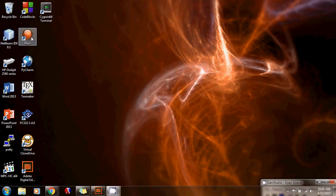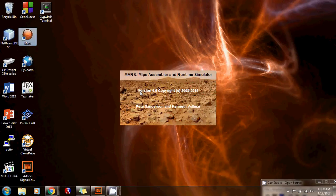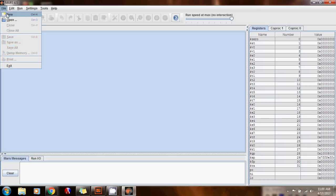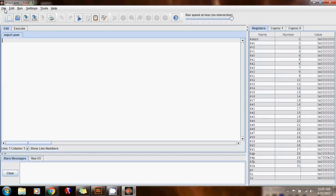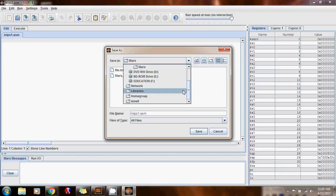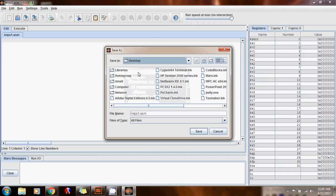First of all I'm going to open MARS, the MARS simulator, so we can write the code. I'm going to click on File, New, then File, Save As, and I'm going to save it on my desktop. I'm going to call it sumAVG for sum and average.